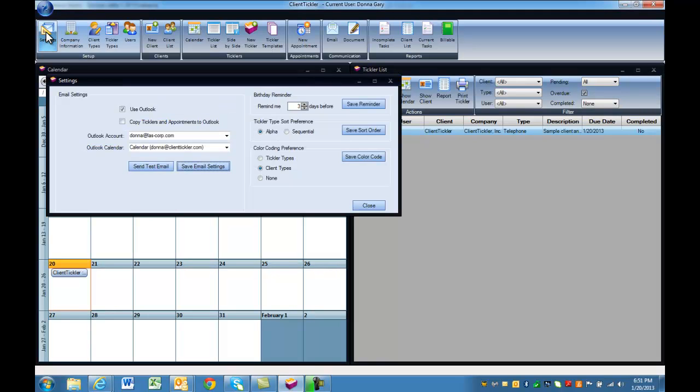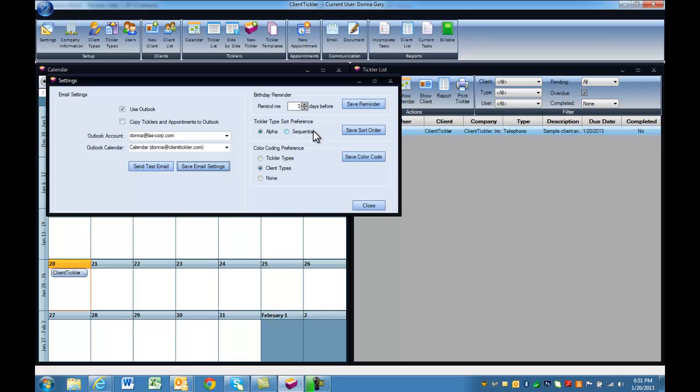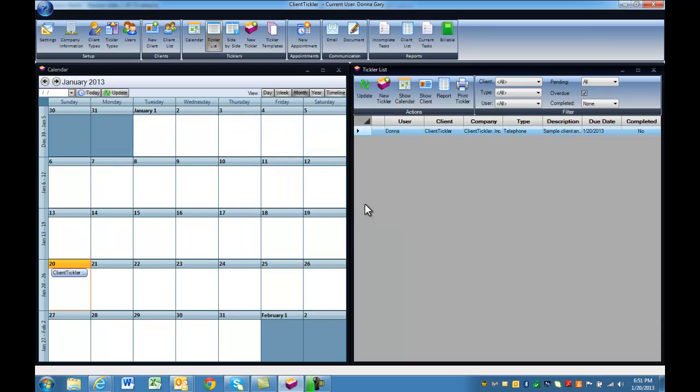Let's continue with our settings. We have options for birthday reminders and sort order. You can change if necessary. Color coding helps with prioritizing your ticklers or your clients. You can click on the choice that's best for your industry and hit Save. In my demonstration, I'm going to pick client types.